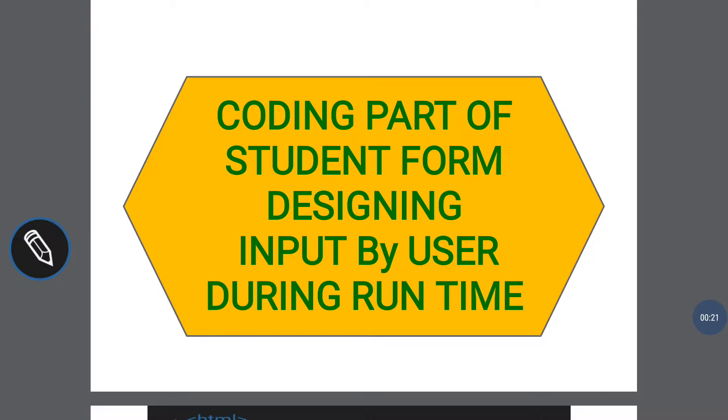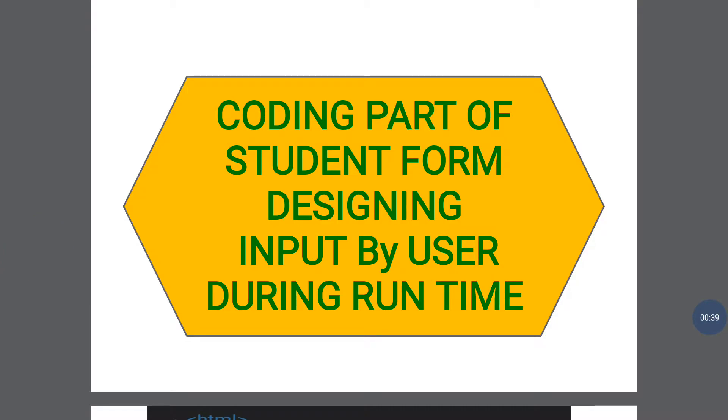So today I'm going to take practical examples of the form. Let's start and don't waste too much time.